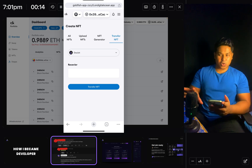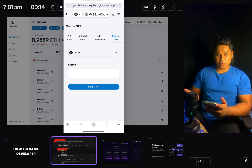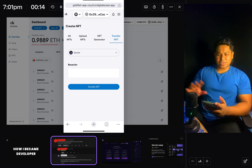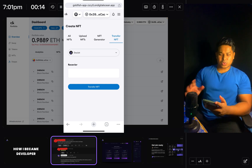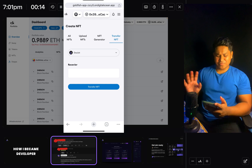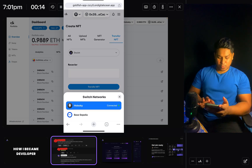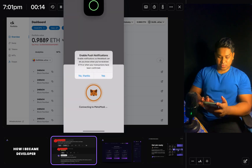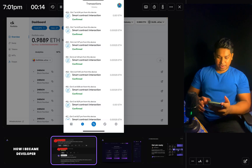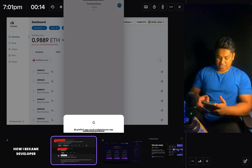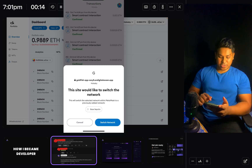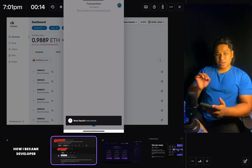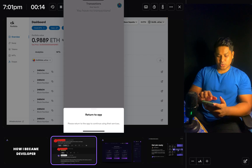What if I want to do a transaction on a different network? We've deployed this contract on two networks: Base Sepolia and the Ethereum test network. I've explained extensively in the project how to do multiple network configuration and deployment. I'll click to switch the network — it asks me to allow and takes me to MetaMask. I'll click 'Not now' then confirm 'Switch Network'. Right now we're connected to the Base Sepolia network.